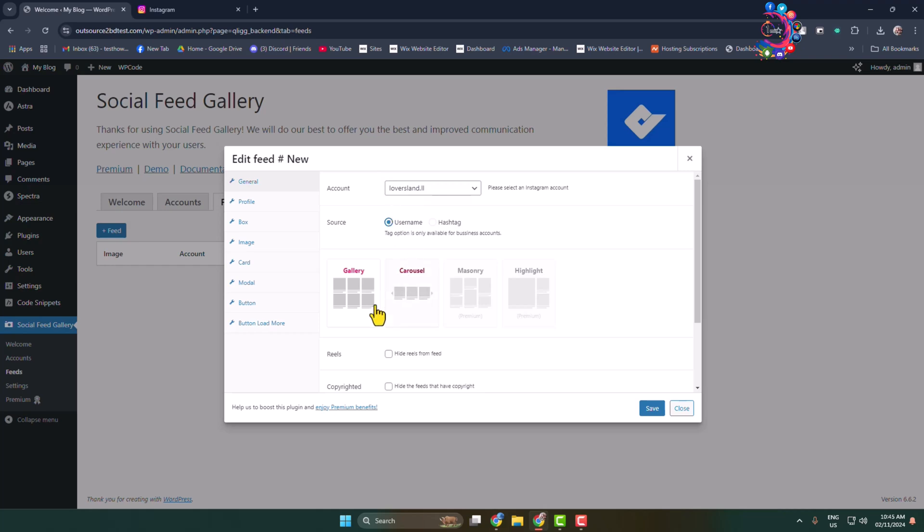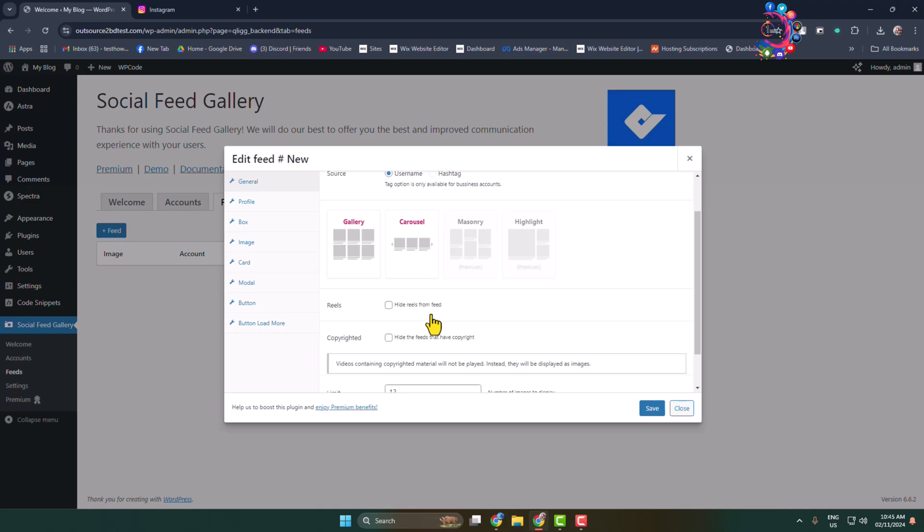For how you want to show all of your Instagram posts, I'm selecting Gallery. If you want, you can select Carousel as well. You can hide your reels from feed by checking this option. You can change how many images or posts you want to show in your Instagram feed by changing the limit here, and you can change the column.